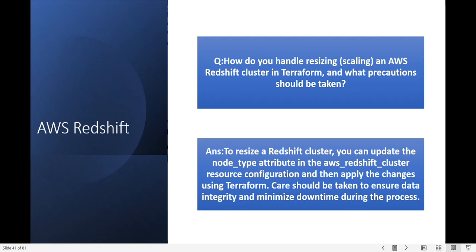How do you handle resizing an AWS Redshift cluster in Terraform and what precautions should be taken? To resize the Redshift cluster you can update the node_type attribute in the AWS Redshift cluster resource configuration and then apply the changes using Terraform. Care should be taken to ensure data integrity and minimum downtime during the process.